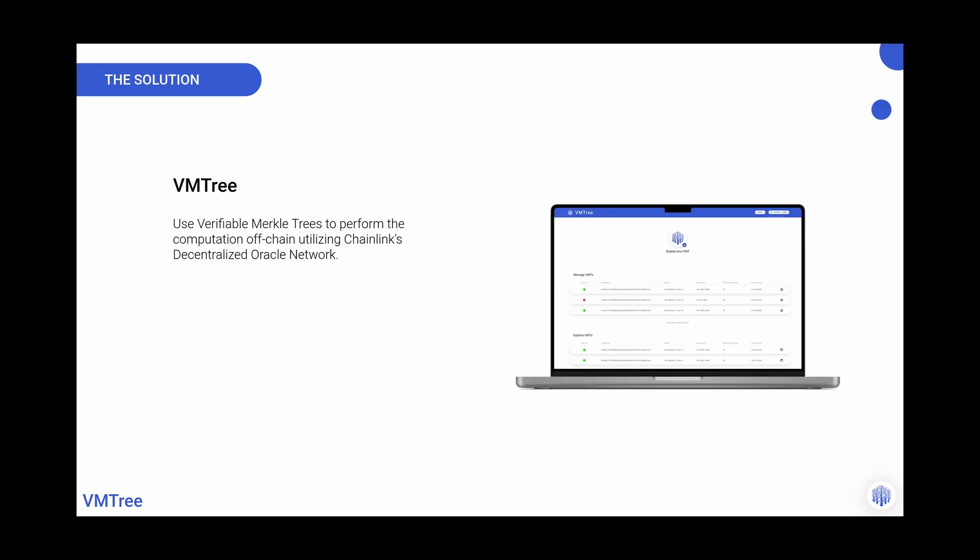The solution is VMtree. Chainlink's hyper reliable oracle framework enables a new paradigm of verifiable off-chain computation. Chainlink's decentralized oracle network replaces a smart contract implementation with minimal trust thanks to snark powered cryptographic truth. The verifiable Merkle tree is a new kind of data abstraction that can only be updated using snarks. In essence, each update is a living proof to its validity or its cryptographic truth.